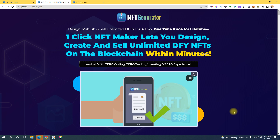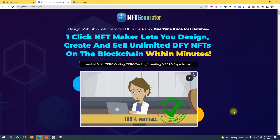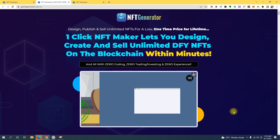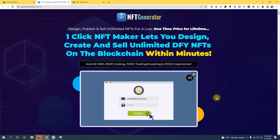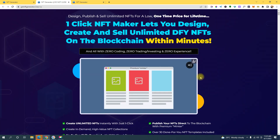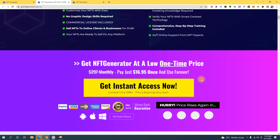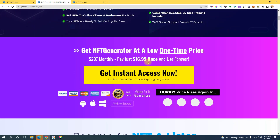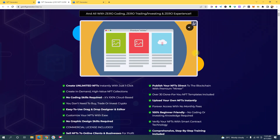The best thing about this guys is this is completely 100% free. This software right here that I'm about to show you — they're selling it for $16.95 — but I'm gonna show you guys how you can get this software for free without paying a single dime.